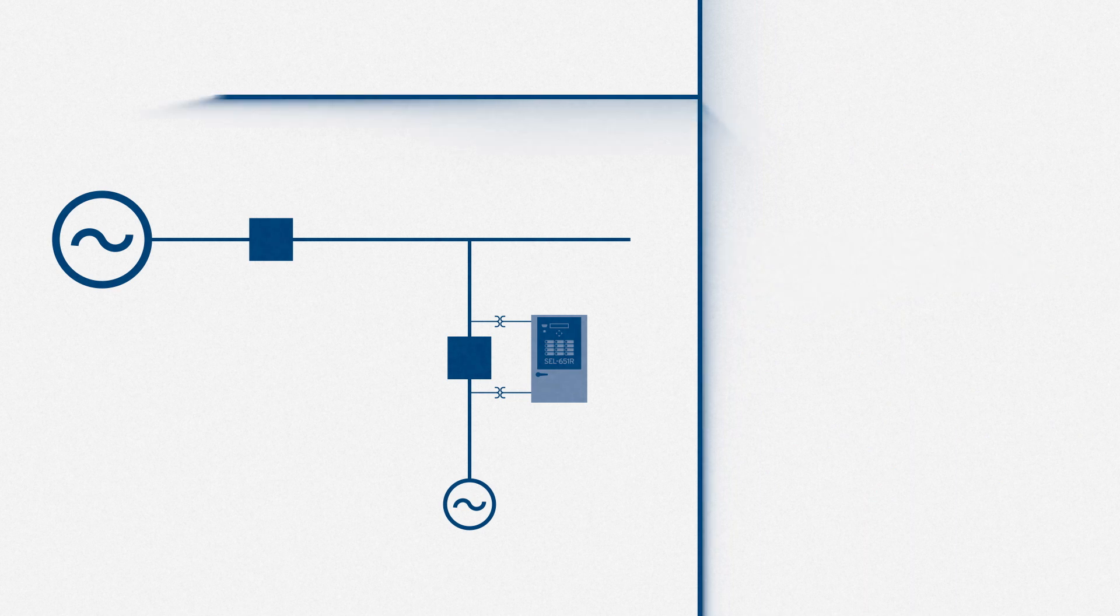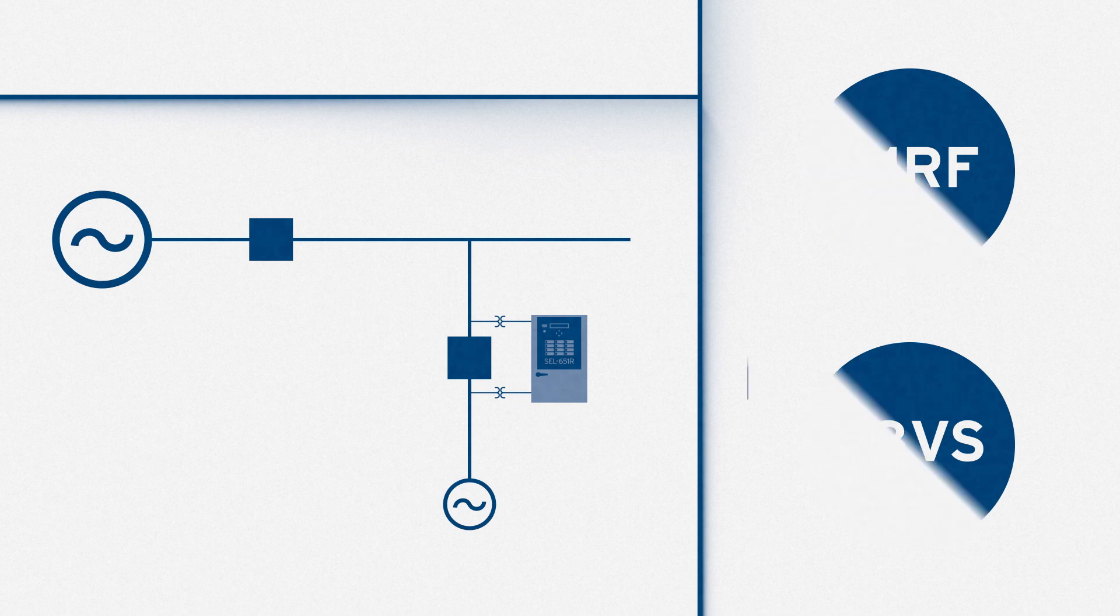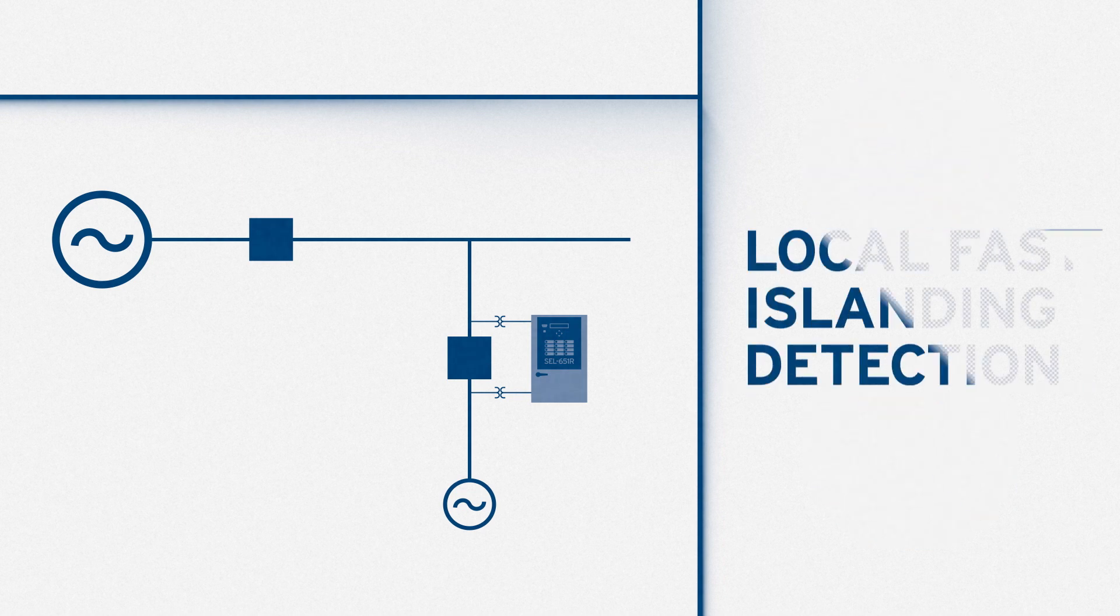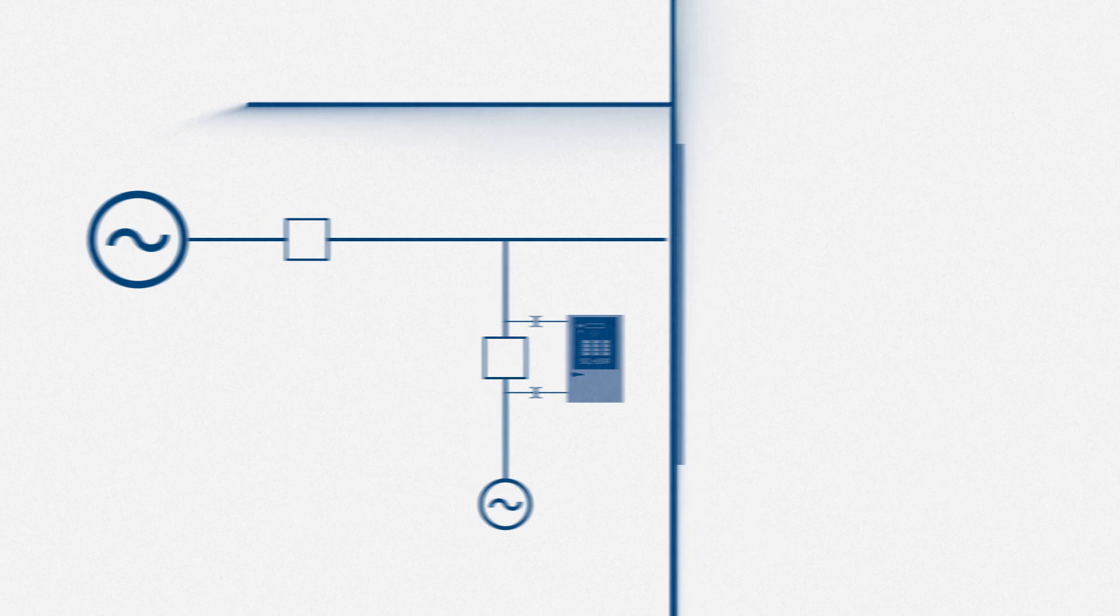In addition to the traditional phaser-based islanding detection, we built specific protection elements into the SEL651R so now it can also perform local fast islanding detection. In most cases,